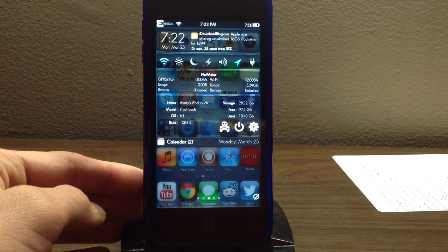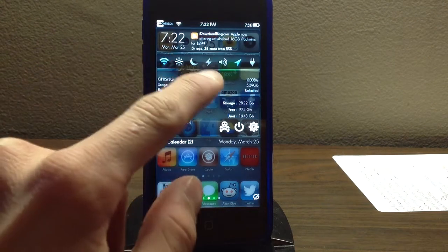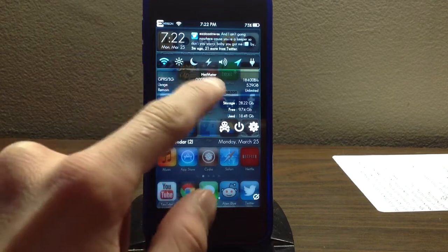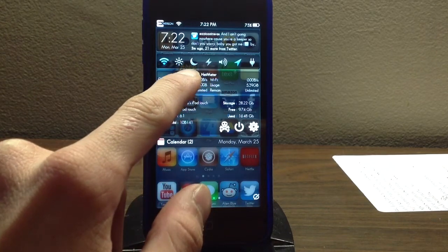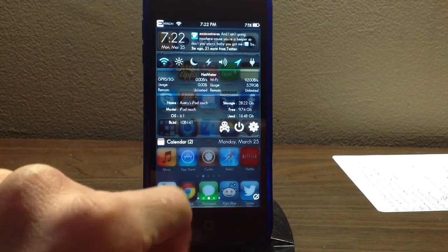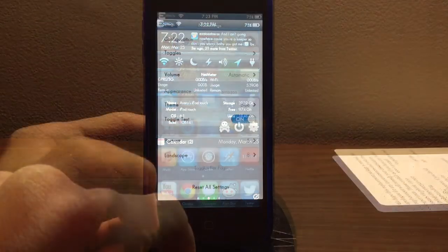Hey guys, Pastor Goldfish here, and today I'm going to be showing you how to get more toggles in NC settings using iFile. Let's get started.